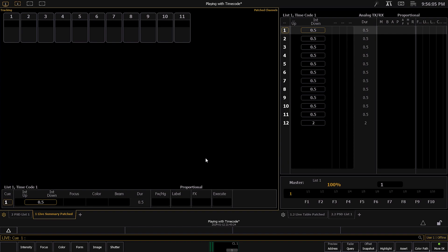ETC released a show file that has a bunch of macros created so that you can easily do timecode on your own show file. First, I'm going to show you how to merge the show file so that you can add the timecode macros into your own. Next, I'm going to show you how to run timecode on your console. I'll then show you how to do the learn function and using that with timecode. And finally, I'm going to show you how to edit timecode.